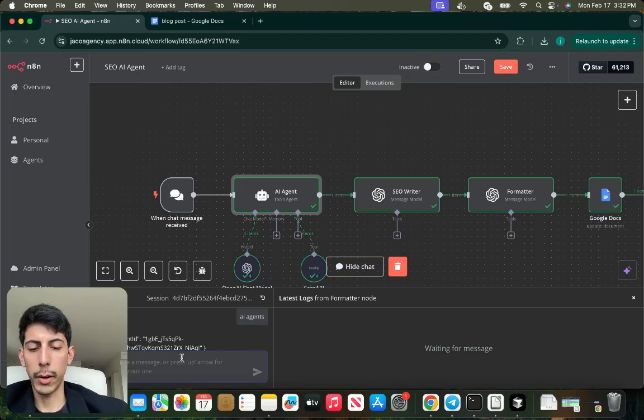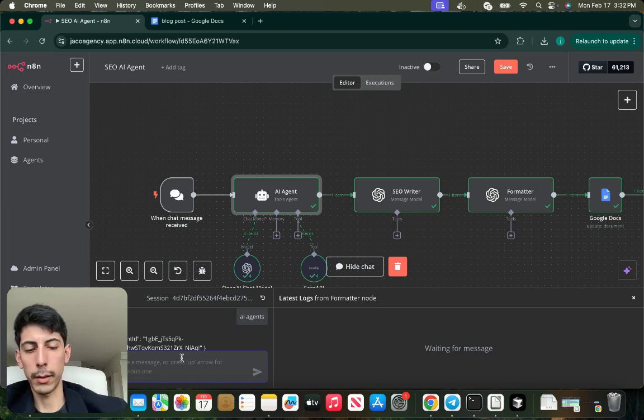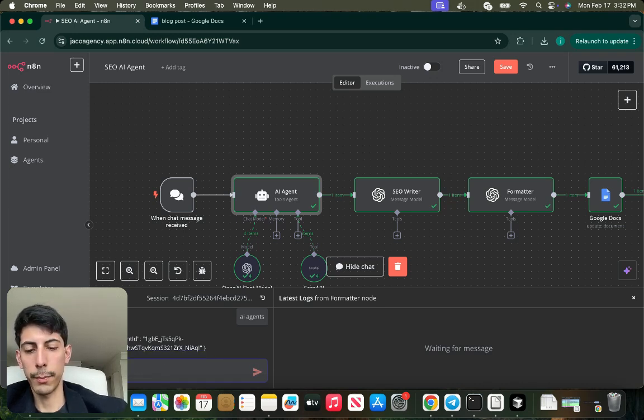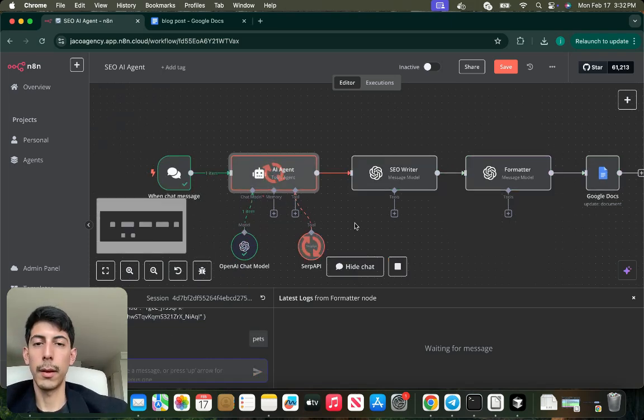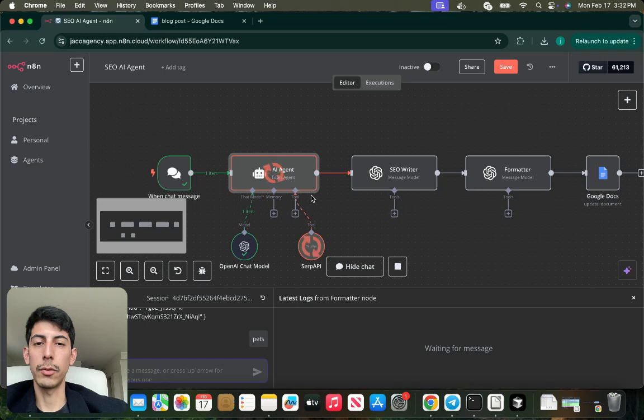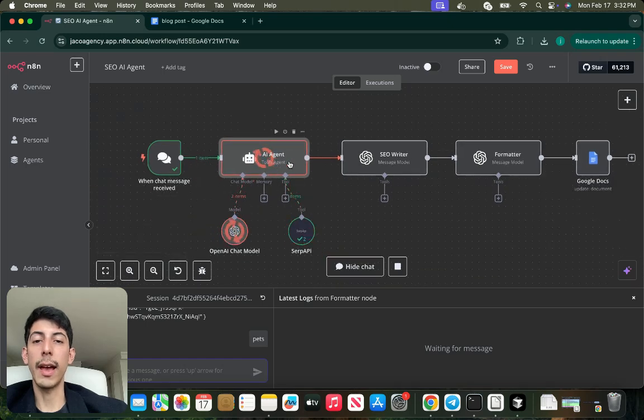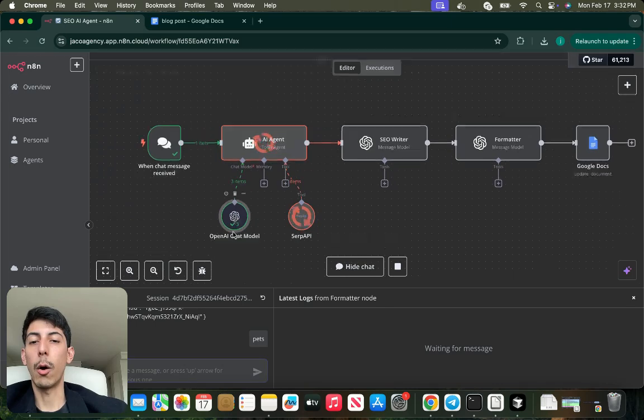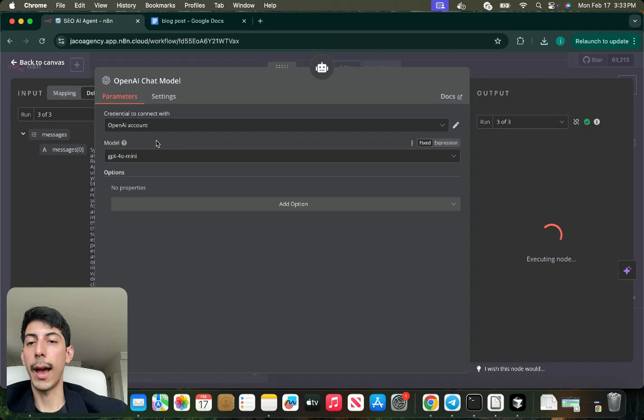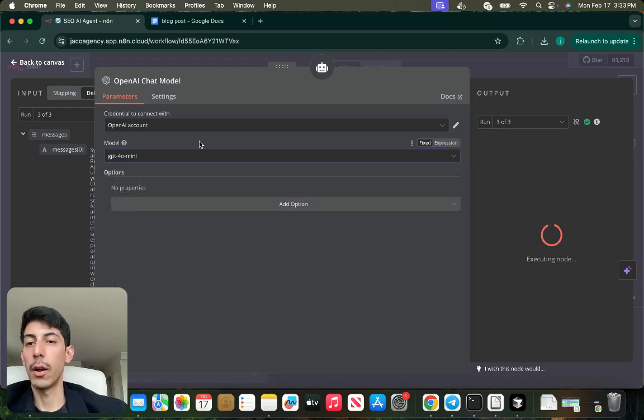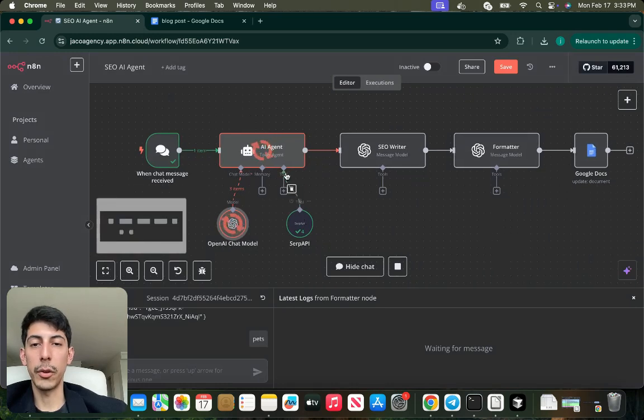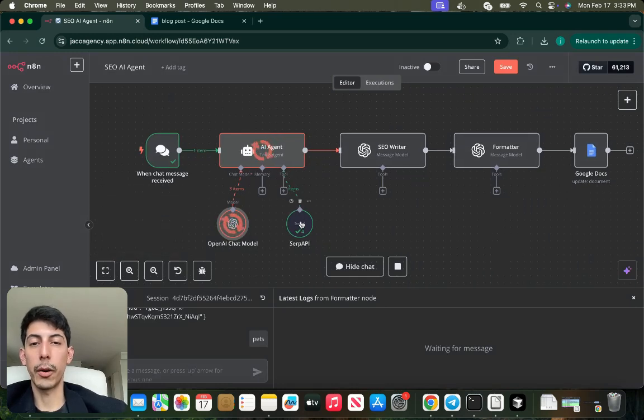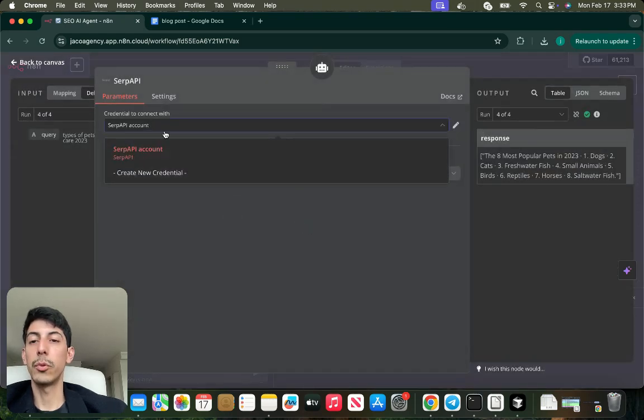With this AI agent, I put an OpenAI model. I connected to the OpenAI account with a GPT-4o mini. You can choose your own model.